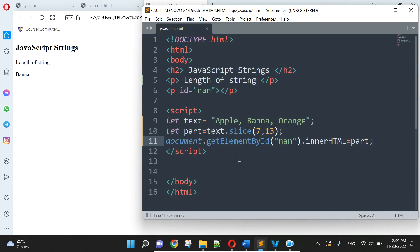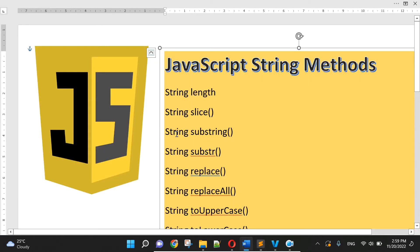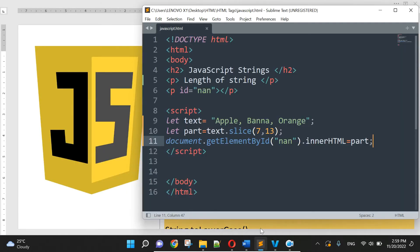The next is we're going to string substring here. String substring here, kind of string substring.